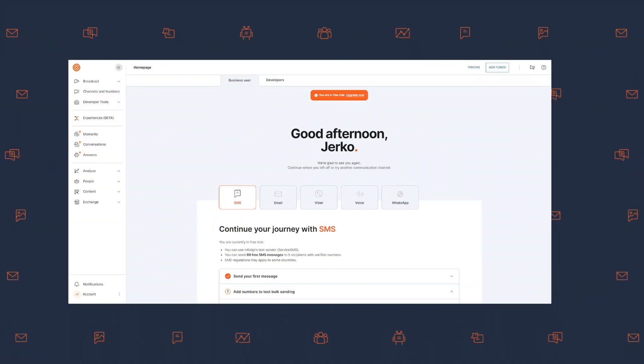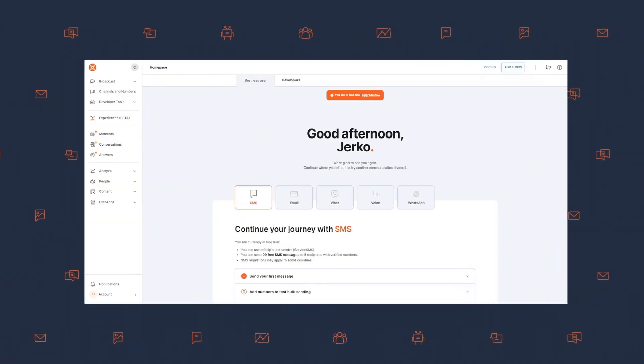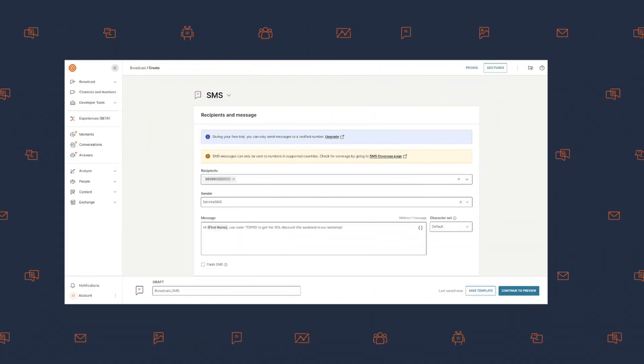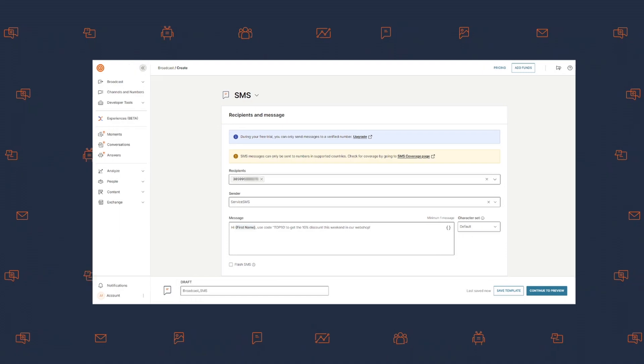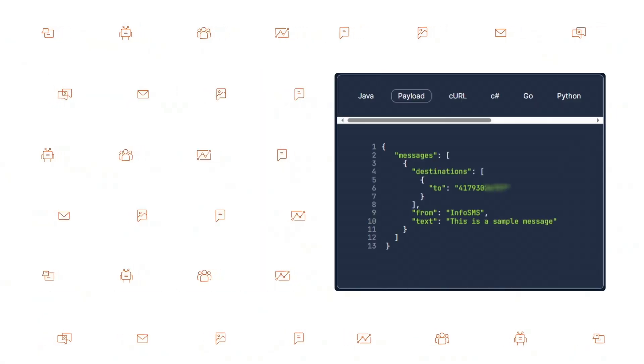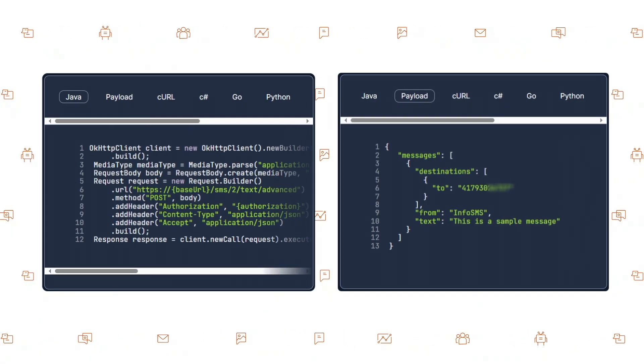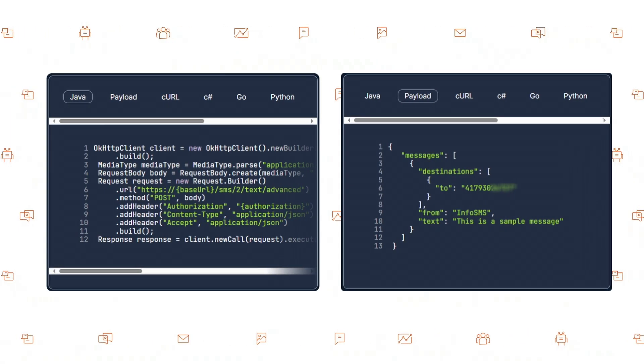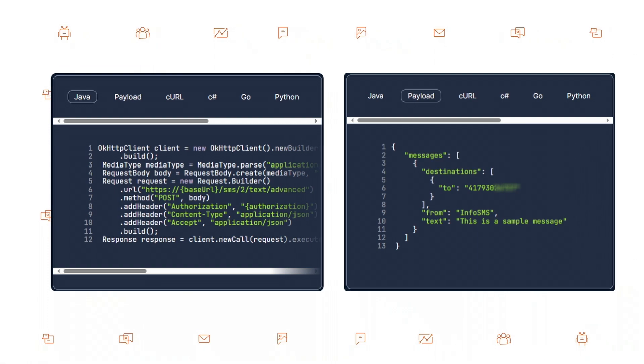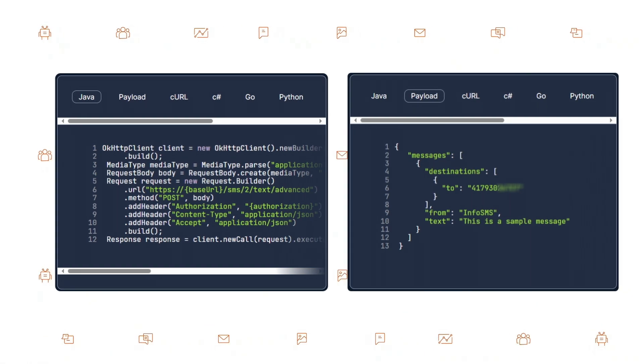Our SMS solution is flexible. Whether you prefer our user-friendly web interface, or wish to integrate our extensive API library into your systems, we've got you covered.